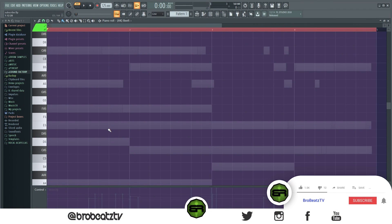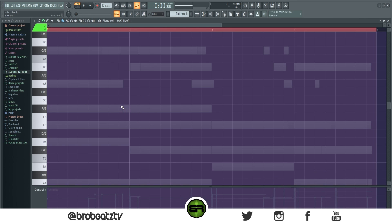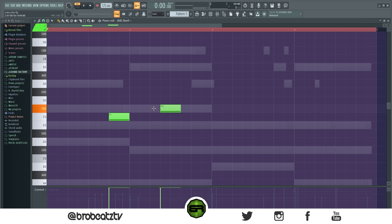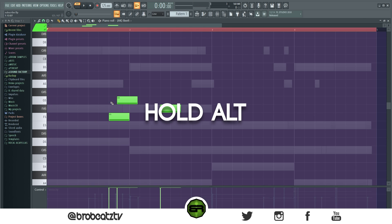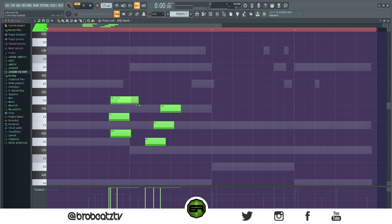This next one will turn off the grid and allow you to fine-tune anything in FL. If you hold Alt, you can see it's normally locked to the grid, but holding Alt lets you place it wherever your cursor is. So if you want to resize something just a little bit, you can hold Alt and micro-tune it.